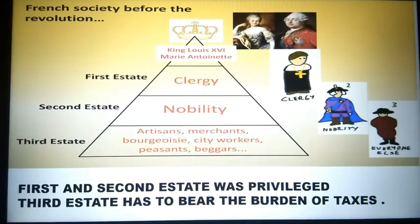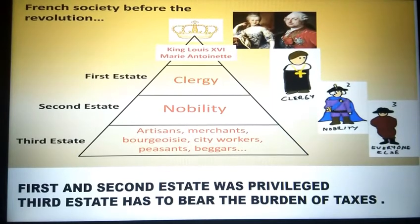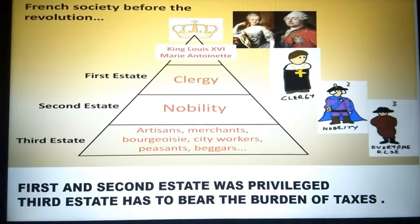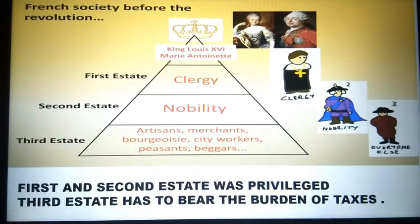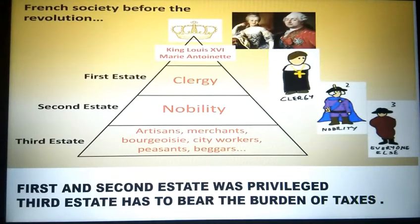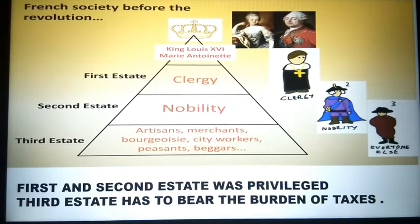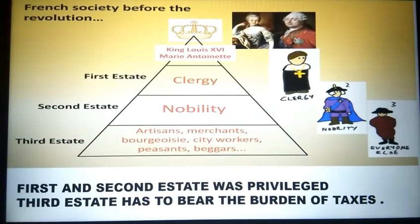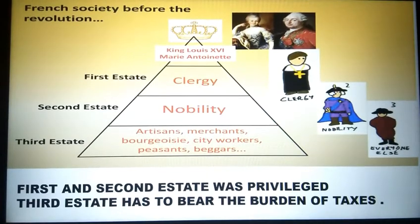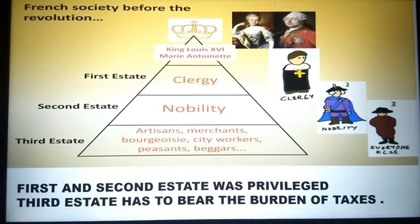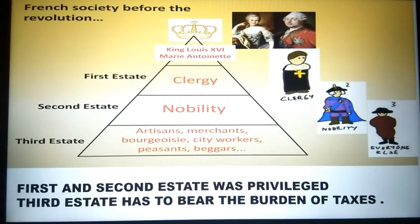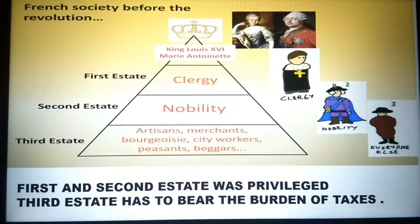The first estate had the clergy. The second estate had the nobility. The third estate had the artisans, merchants, city workers, peasants, and many more. The first and second estates were privileged because these two categories had money, land, and property, and they didn't pay taxes. Whereas the third estate had to bear the burden of taxes. They did all the work and had to pay taxes, with no privileges or luxury like the first and second estates.